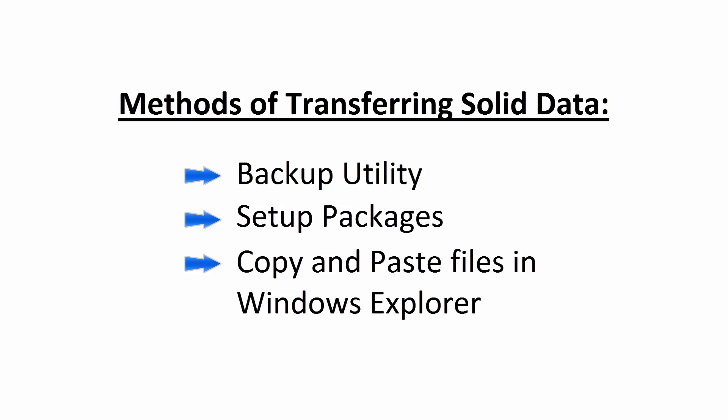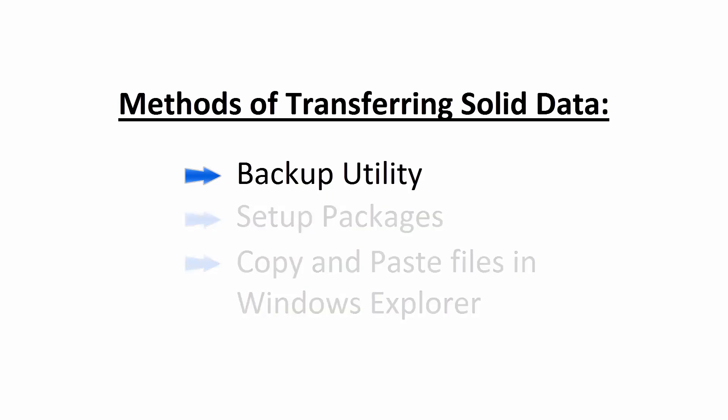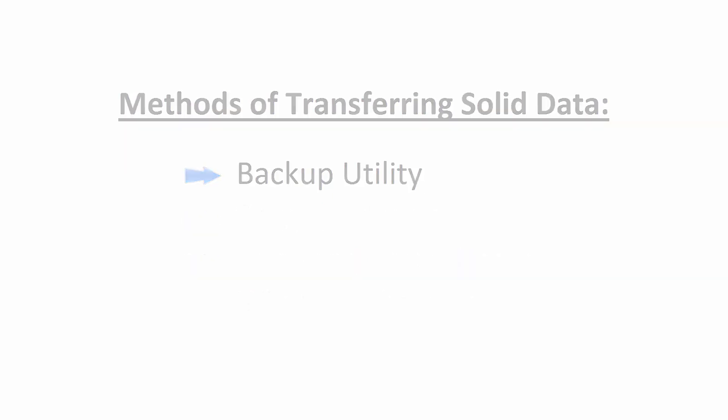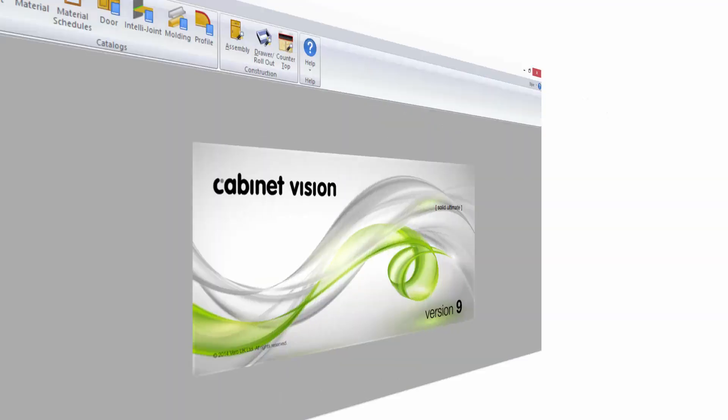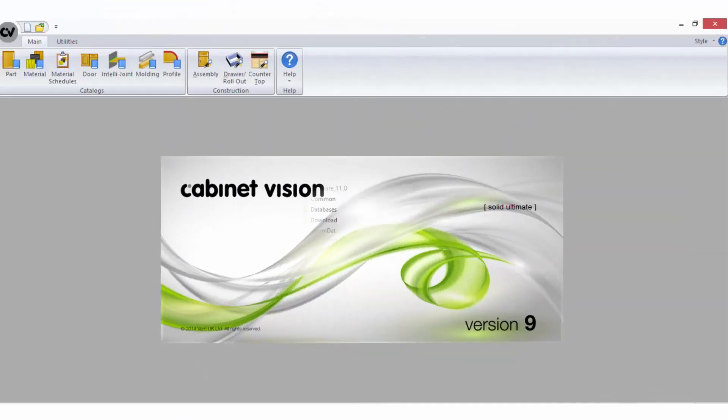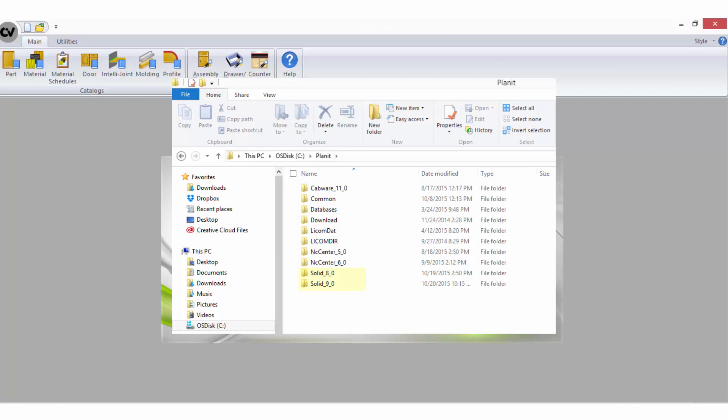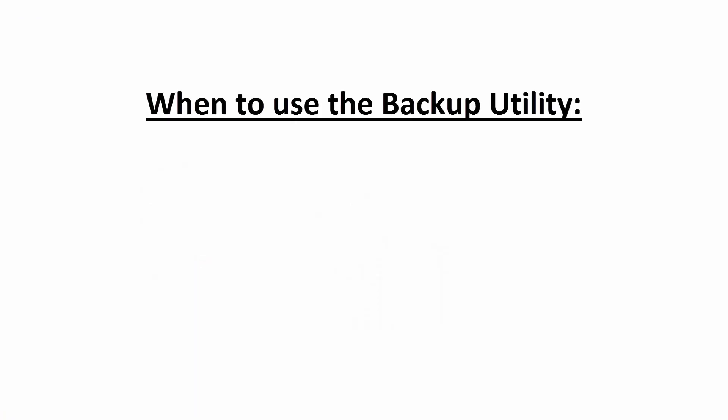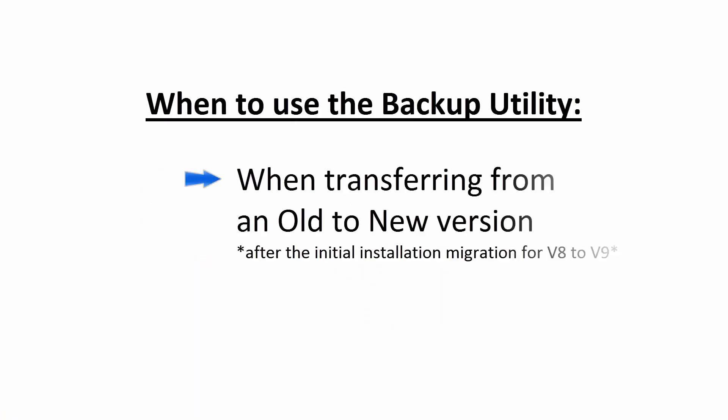First, let's look at the backup utility. This method is predominantly used to transfer data from a previous version into a newer version of Solid. Keep in mind, however, that when upgrading from version 8 to version 9, the correct procedure is to migrate your data during the initial installation process.